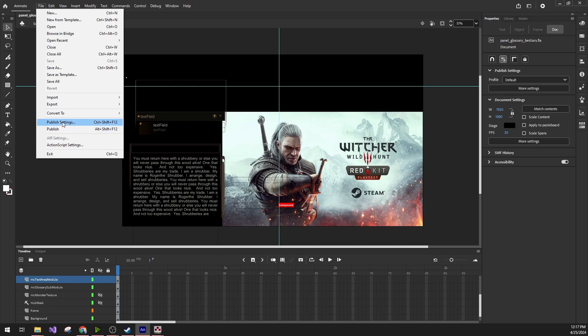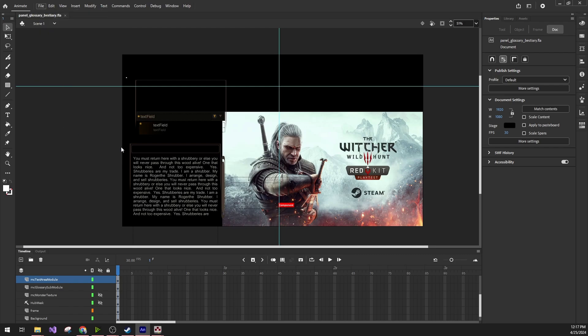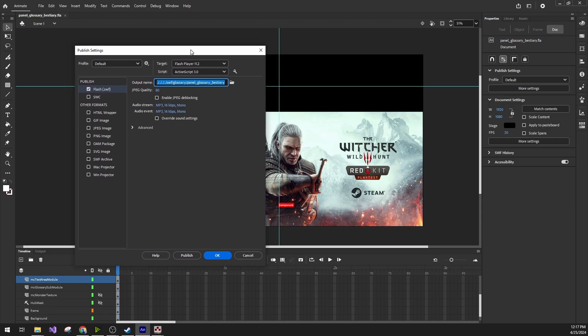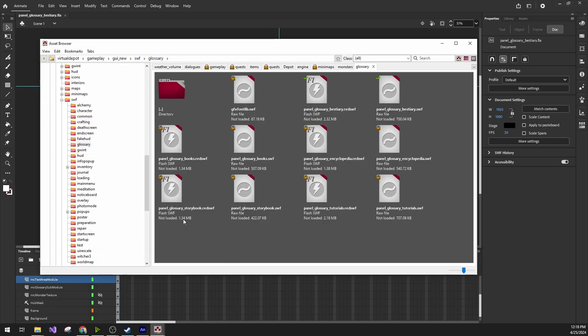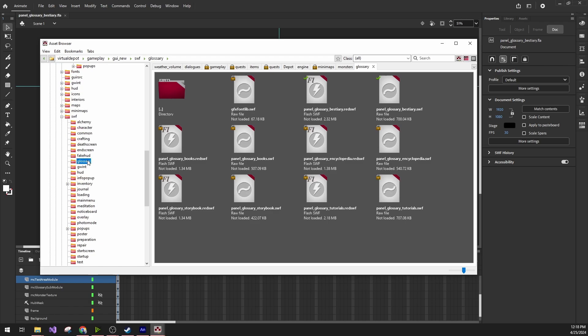If I go to Publish Settings, I can review a bunch of paths. For example, the output name is already included in the FLA file. It's going to be four folders up and then SWF folder, glossary, panel glossary, bestiary. We've already seen that because in the asset browser, this is the structure that the game already has. SWF, and then we go into glossary and have the bestiary here.